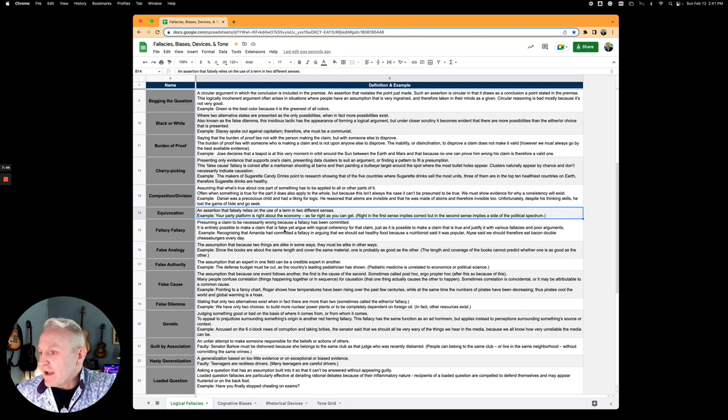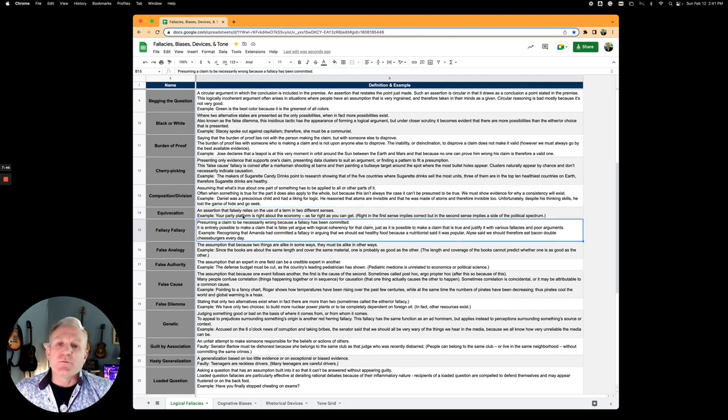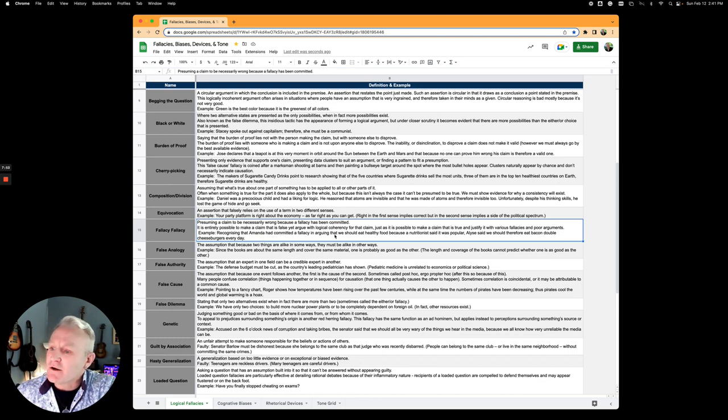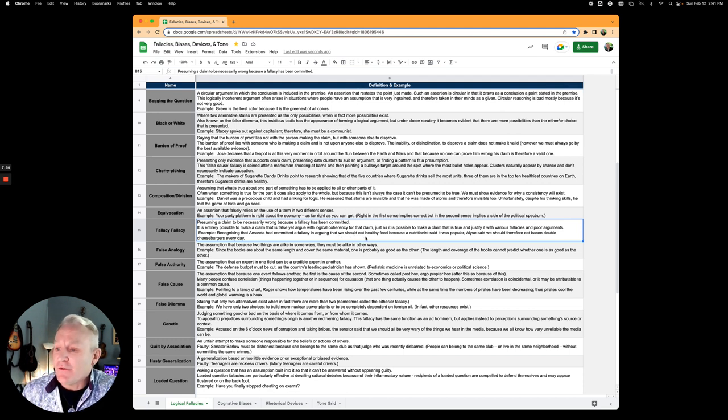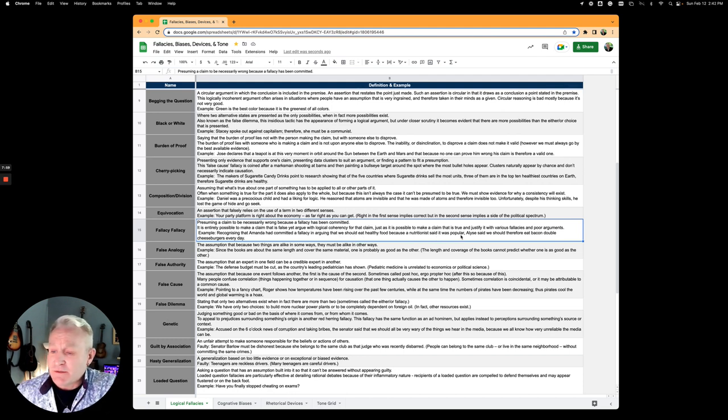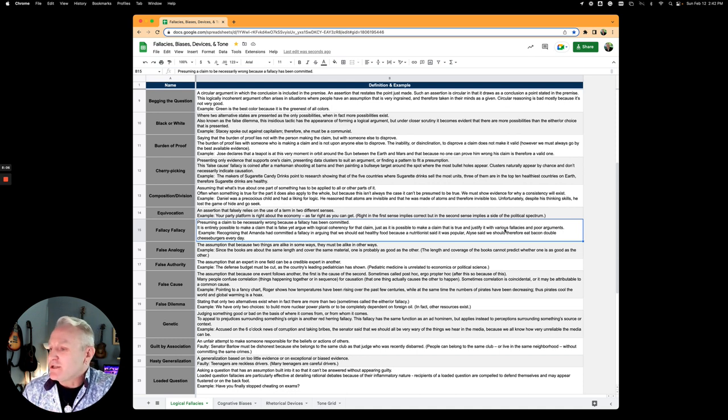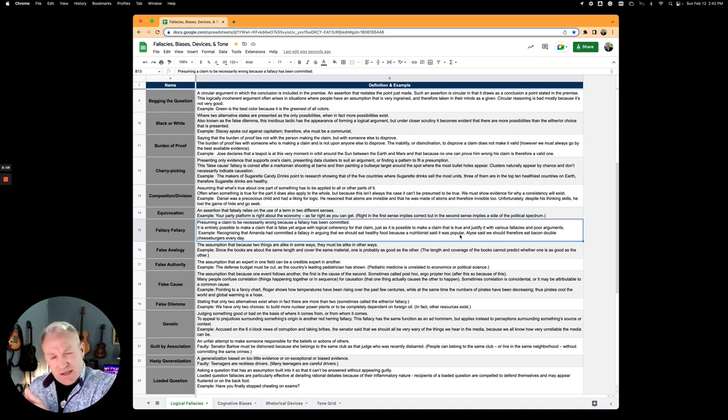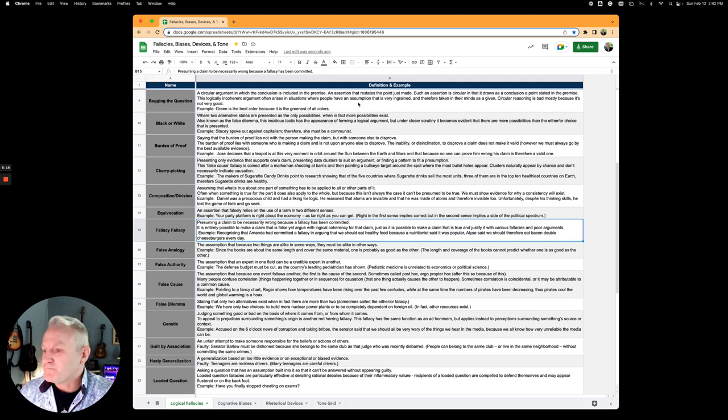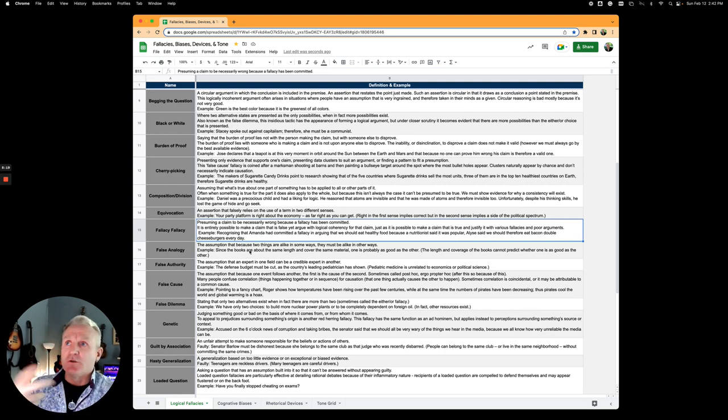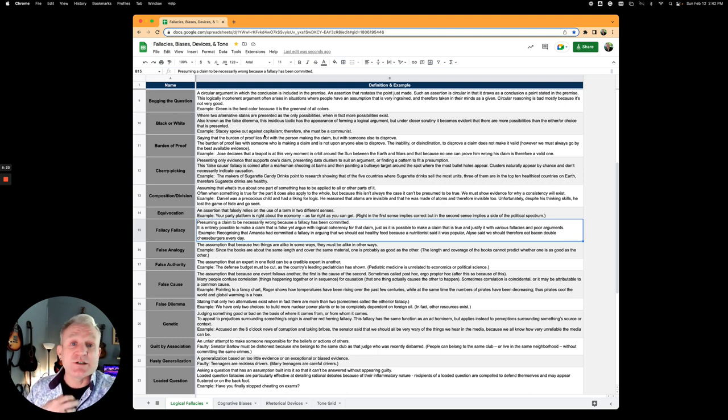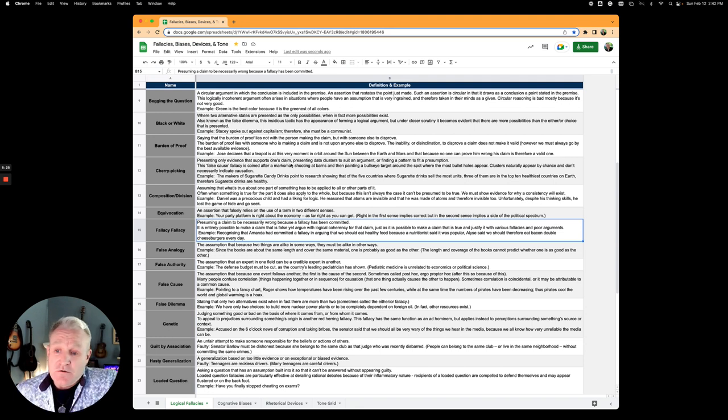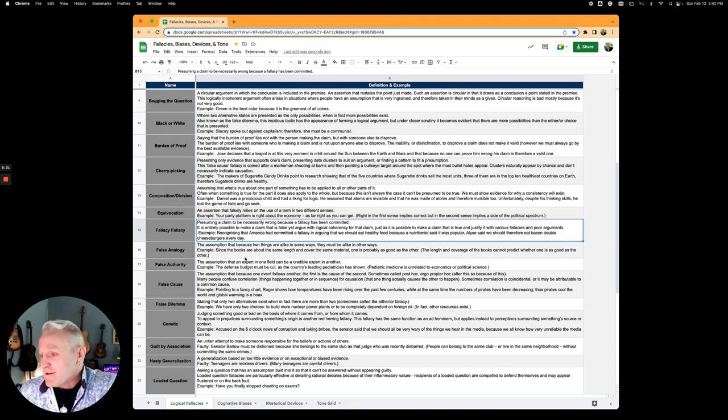Fallacy fallacy is presuming that because someone has made a fallacy, what they say has to be false. Recognizing that Amanda has committed a fallacy in arguing that we should eat healthy food because a nutritionist said it is popular, Elise said that we should therefore eat double bacon cheeseburgers every day. If you commit a fallacy in an argument, it doesn't necessarily mean that every part of the argument is false, and that you should assume the opposite argument. In this case, she makes a fallacy saying we should eat healthy food, and the opponent says you made a fallacy during that, so we should probably eat double bacon cheeseburgers every single day. Faulty logic.